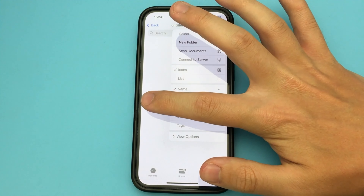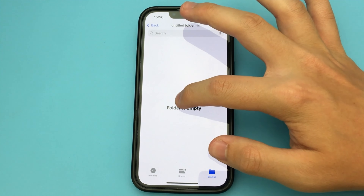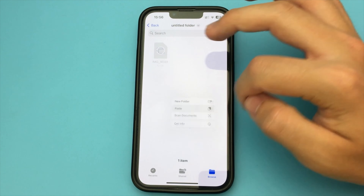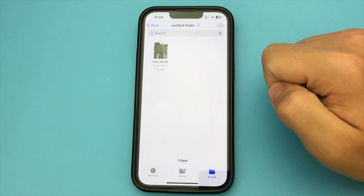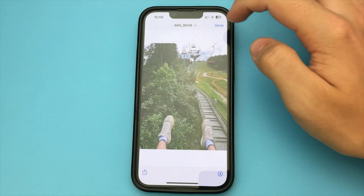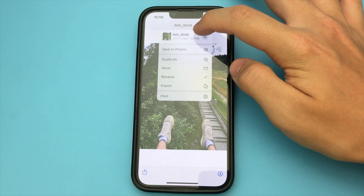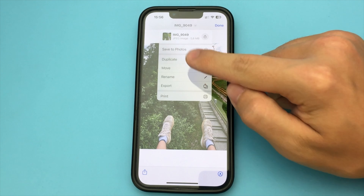Now, if we open these photos, we can see that their format has changed to JPEG. As you can see, this is a very easy and quick way to do it. Done. There's nothing complicated about it.